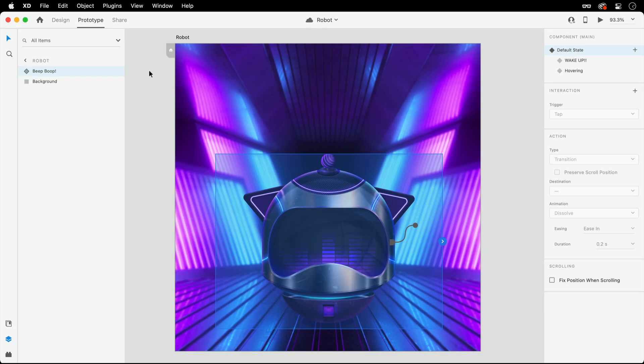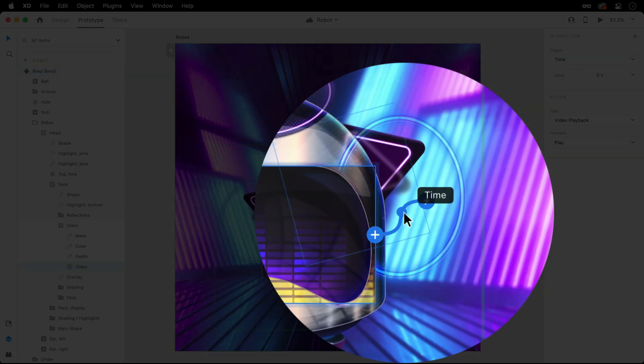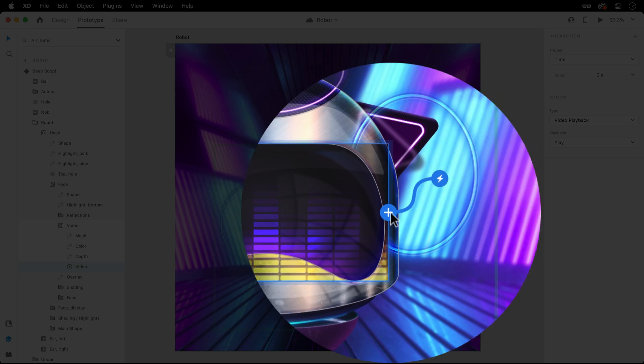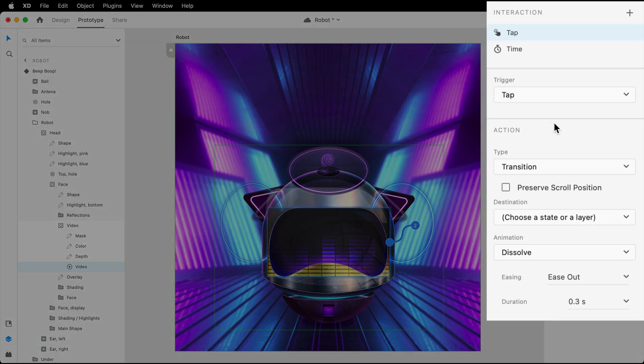Switching over to prototype mode, you'll notice the video's time trigger, which kicks off the playback once the prototype loads, and clicking the blue plus button to the right will add on a second interaction.